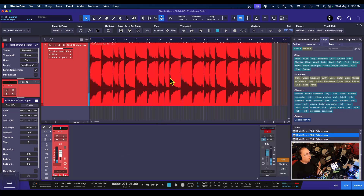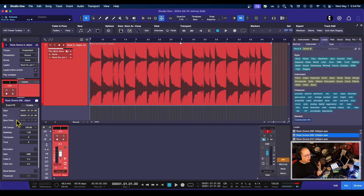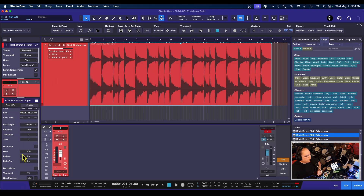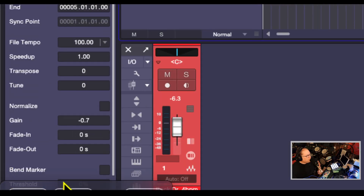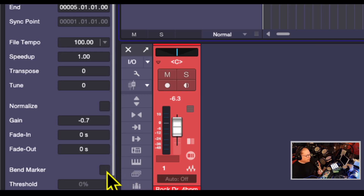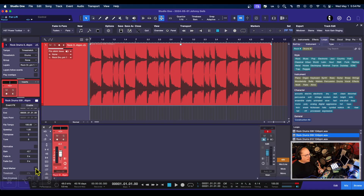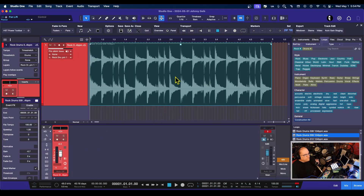In order to actually use the bend tool, there is one thing you have to engage before you do that so you can see it. If you click on the waveform, go into the inspector and go to the bottom — close to the bottom — you'll see there is a bend marker checkbox. What you want to do is tick that box. I'm going to undo it to show you what it looks like when you do it — tick the little box, boom, you've got that inverted.